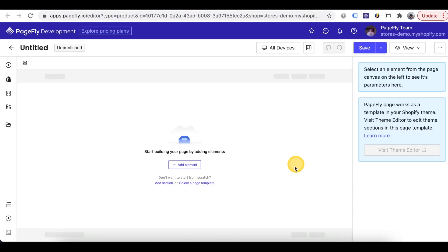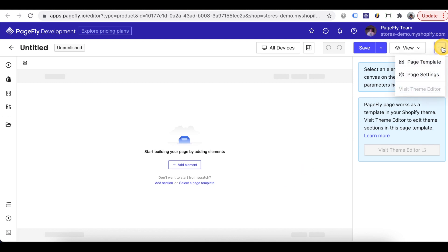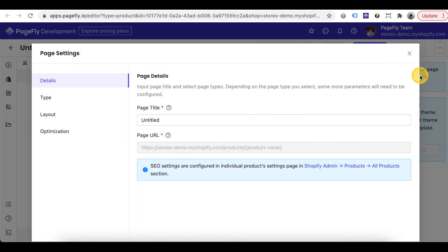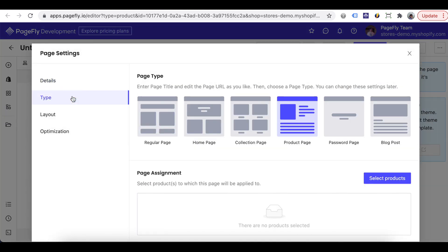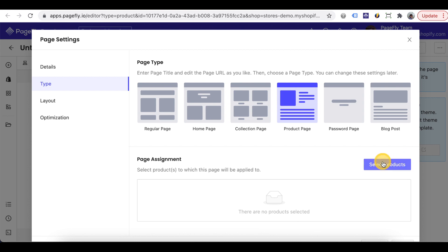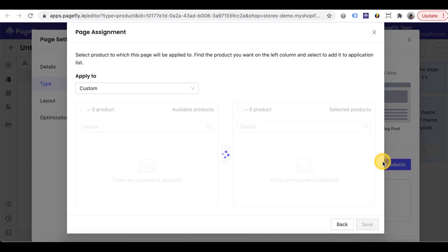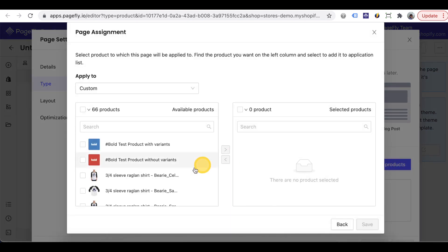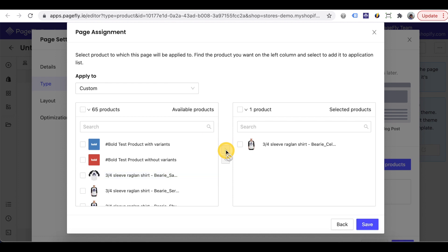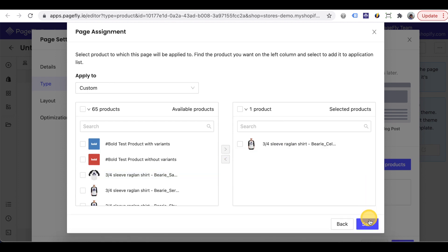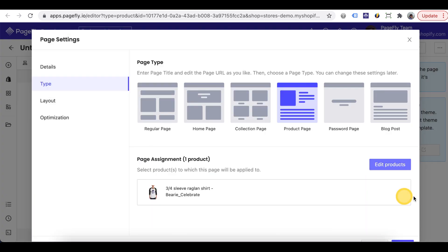Here we are in the PageFly page editor. First of all we need to assign at least one product for this page. Go to page type in page settings and choose one product you want to assign here. Note that you can choose many products and their product page will have the same design. Check the video in the description for more details.